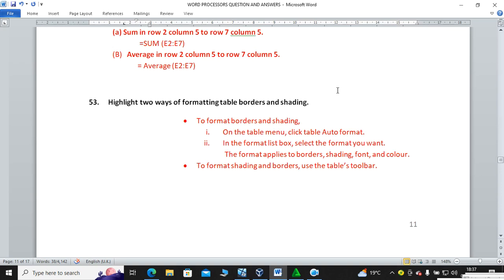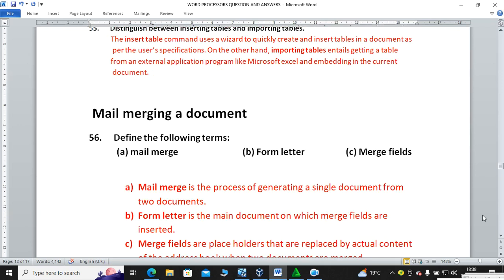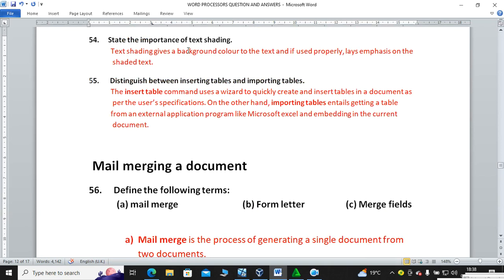Highlight two ways of formatting table borders and shading. To format borders, right-click on the table, select Table Auto Format, and in the format list box select the format you want — it applies to borders, shading, font and color. To format shading and borders, use the Tables toolbar.